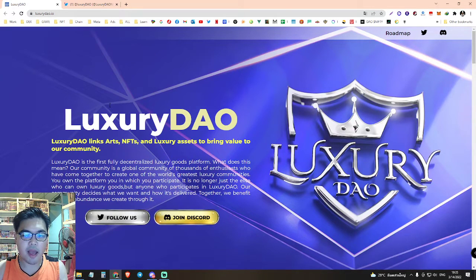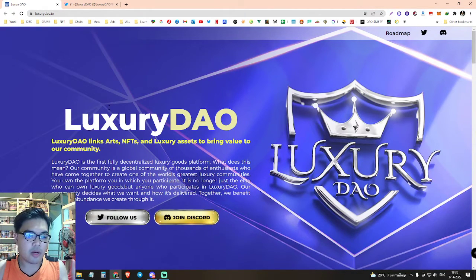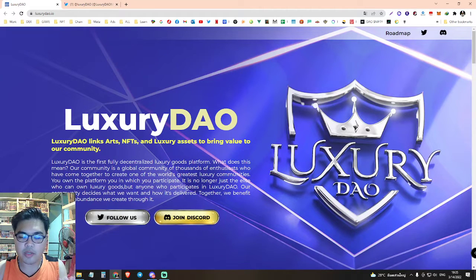Hi everybody, I am TopStory. Today I will teach you how to receive a Ruxury DAO whitelist.